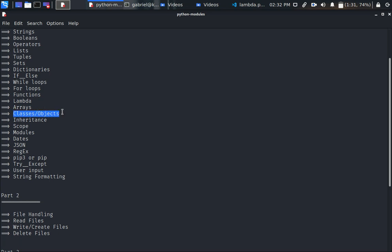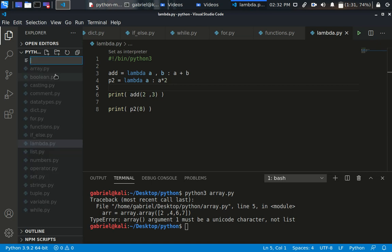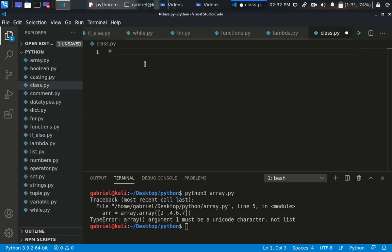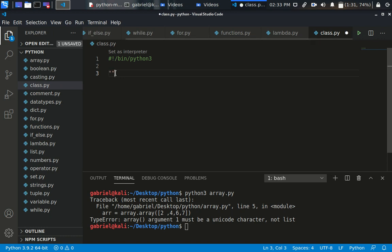Right now I just want to talk about classes and objects. Let's just dive right in. The first thing to do is simply create a new file — I'm going to name it class.py. You can choose to add a shebang line or not, that's up to you. So the first thing I'm going to do is define a class and also define an object.